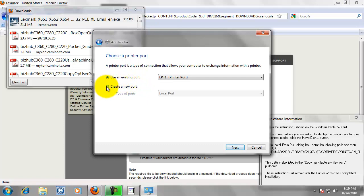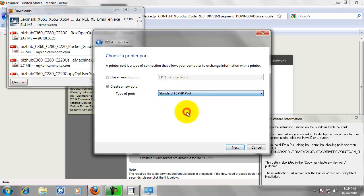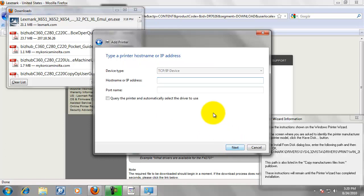And then we are going to create a printer port. And the port we are going to create is a TCP IP port. Click Next.